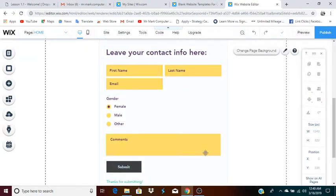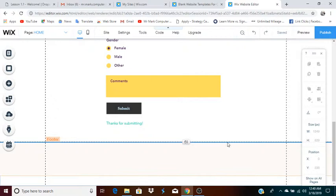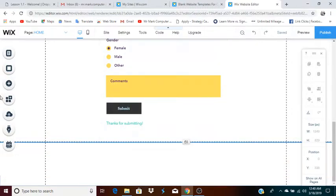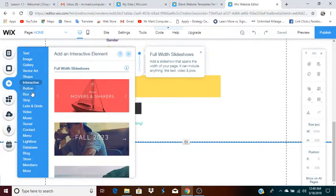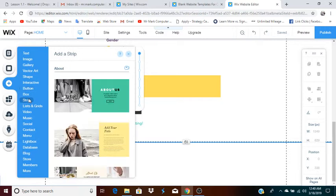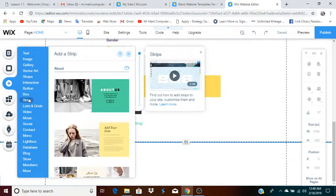Then they'll leave their information and click submit. Then you have the footer. The footer can be pretty much whatever you want. You can have something in particular in the footer — for instance, you might add some kind of button or strip or something at the bottom.